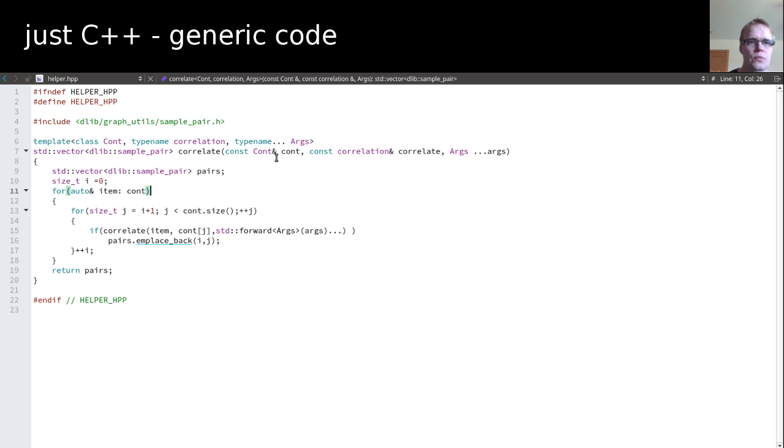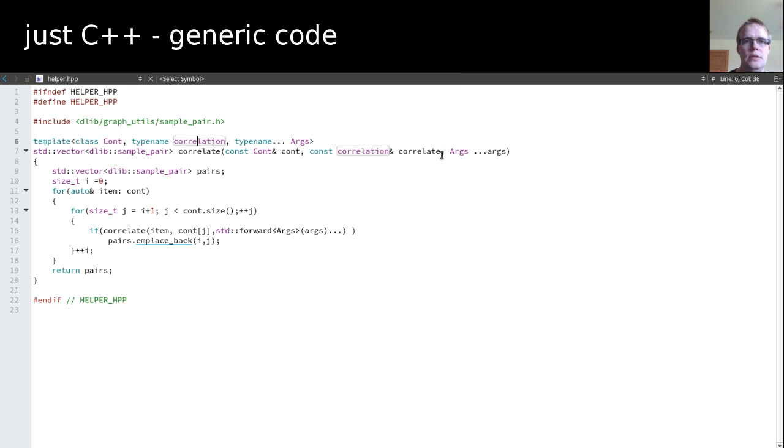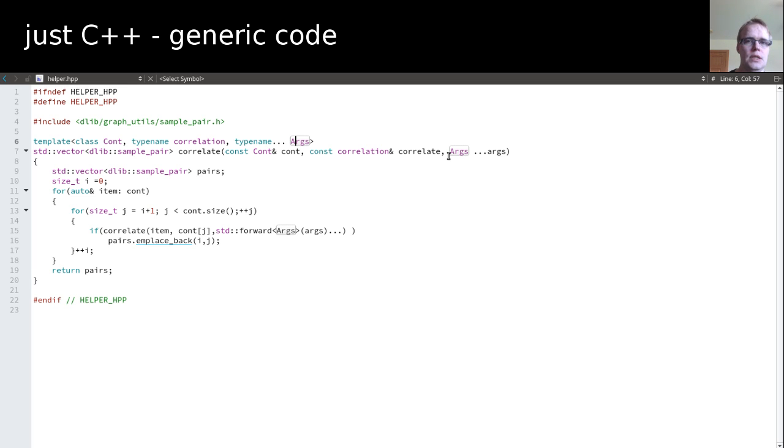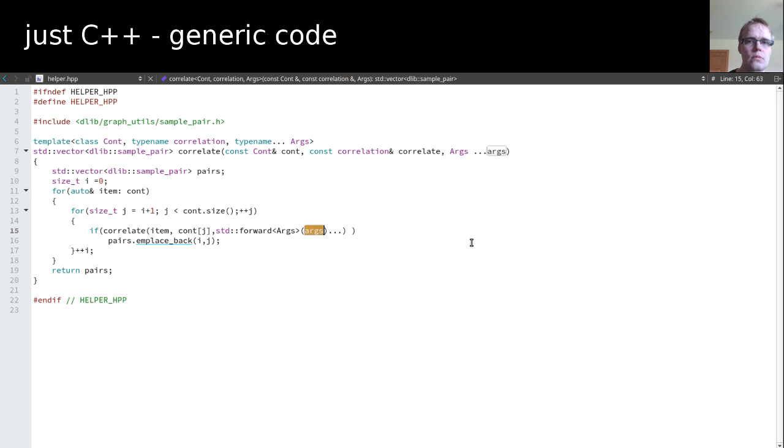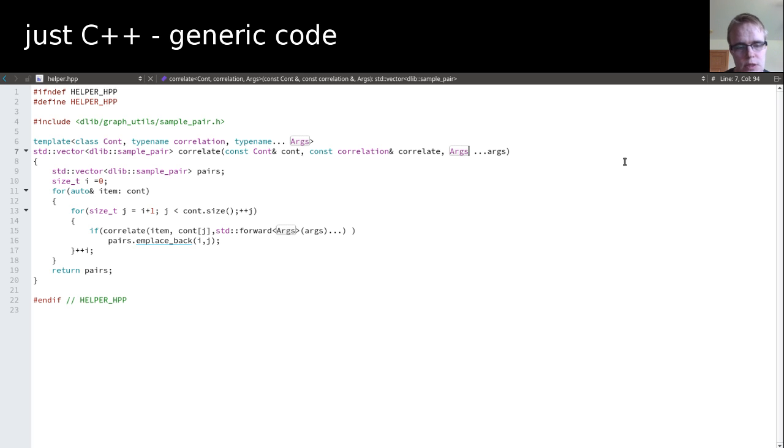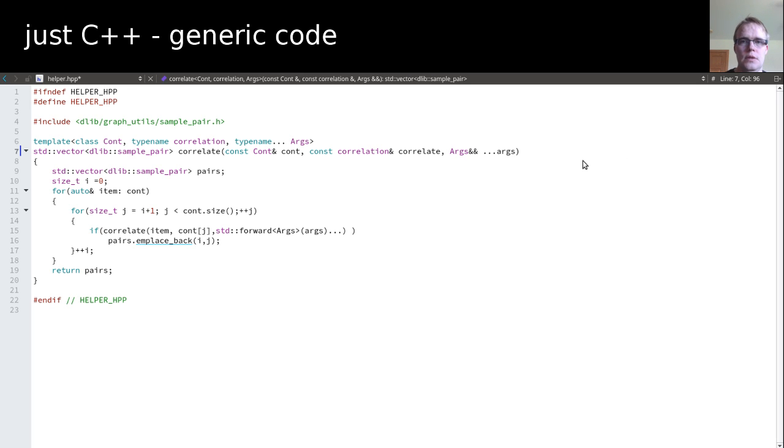And so this is the template function. It takes a container. It takes a correlation lambda. And it takes variadic args because I don't know how many arguments you want to forward to this correlate. And that's what I'm doing here. By the way, I think I should take the args as a reference if I forward them. Let's do this quickly. So, yeah. Minor oversight on my side. But currently, anyways, only PODs, which don't really matter in that case.